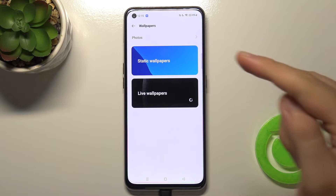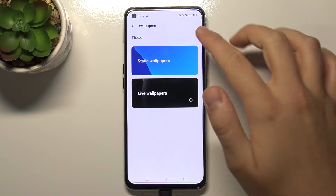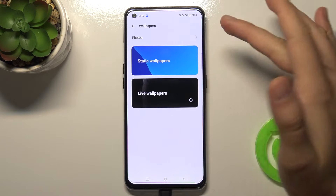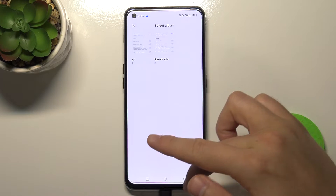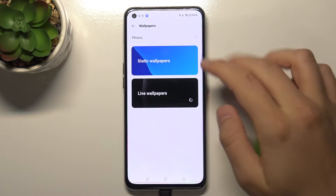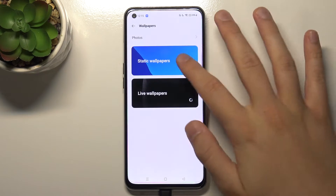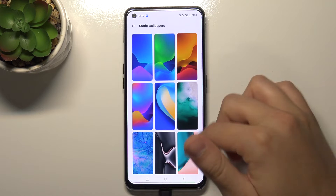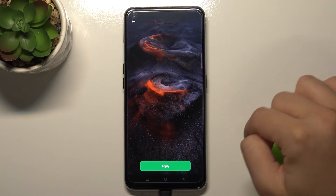You can go for the static wallpapers, for the live wallpapers, or you can even take your own photo when you go to the gallery. But I'm going to take static wallpapers and I'll pick this one.